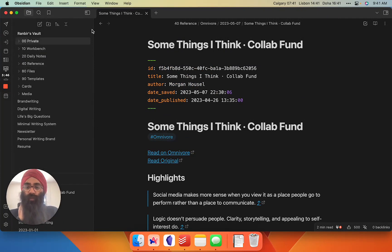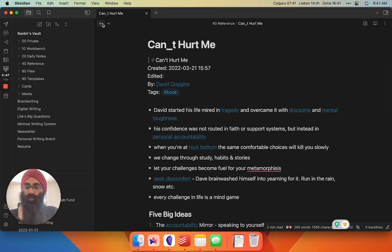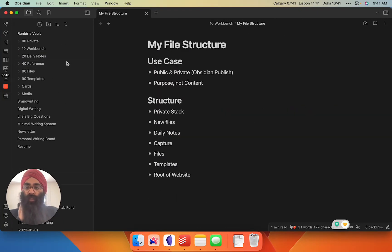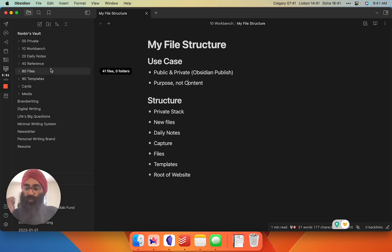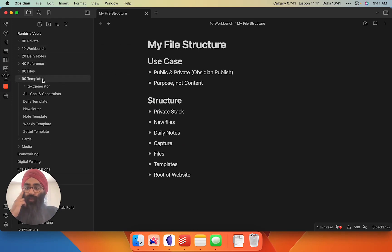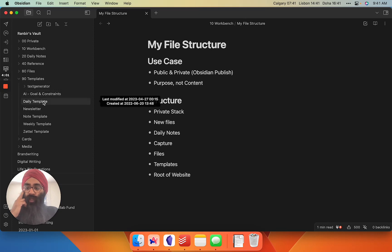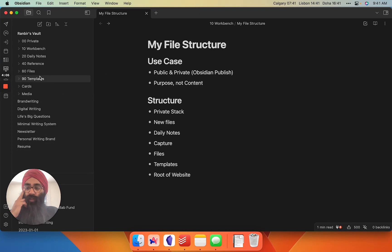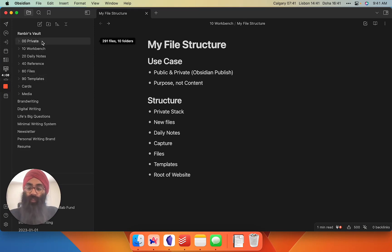Next up, I have my files folder. This is just for JPEGs, PDFs, random stuff like that. I just chuck it in there. My templates folder is where I keep my templates for my AI prompts, my newsletter template, my daily note template, weekly note template, all of that. This is all private stuff.